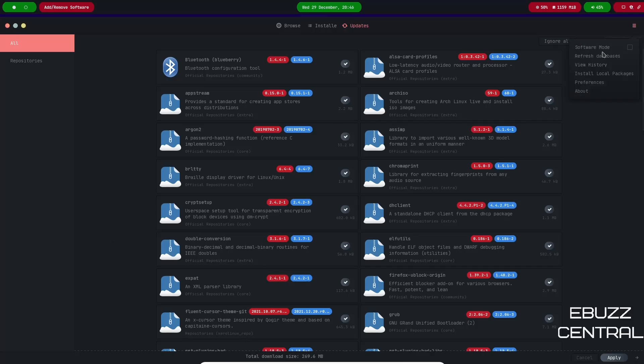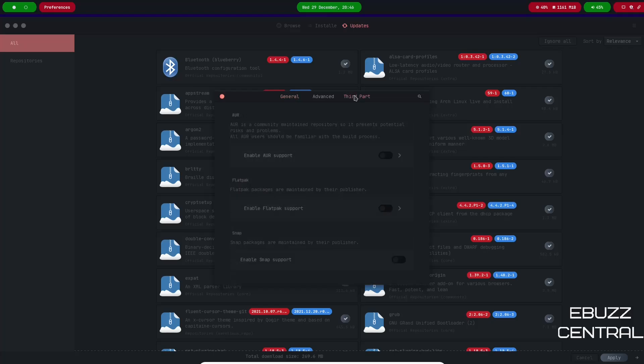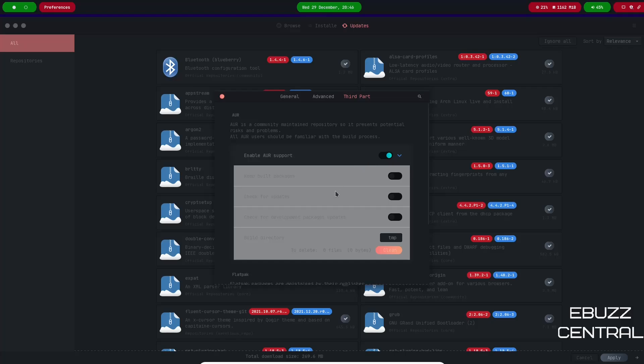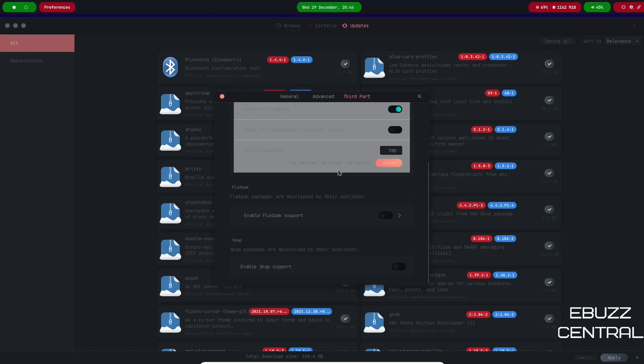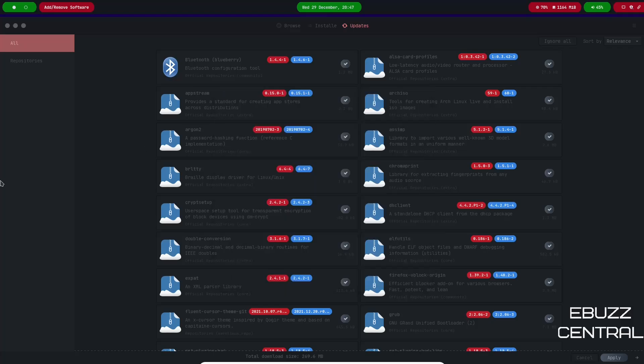If you go up here to the hamburger menu, let's check the preferences, go to third party. What you'll want to do over here is definitely enable the AUR support, and then of course check for updates. If you scroll down and you're a fan of Flatpaks or Snaps, you can enable those there as well.